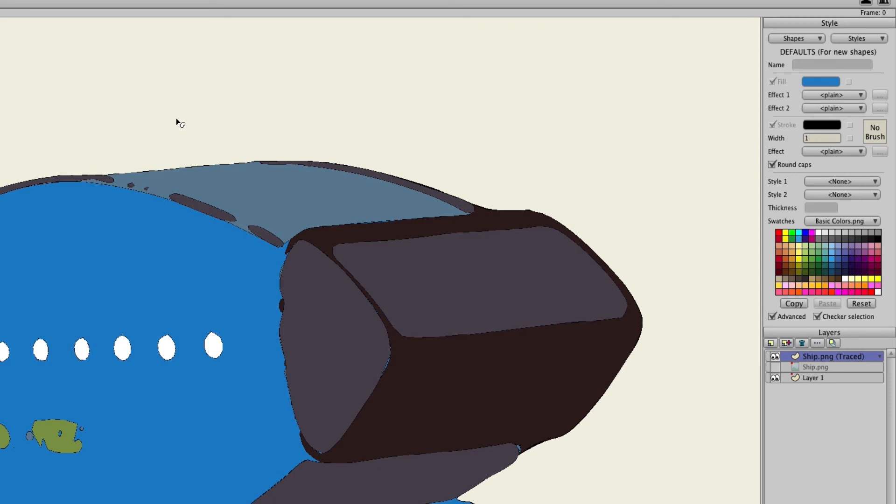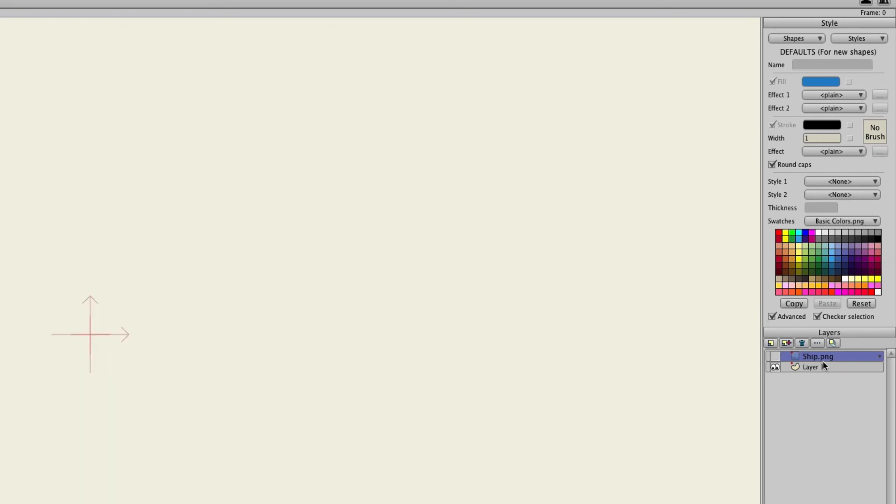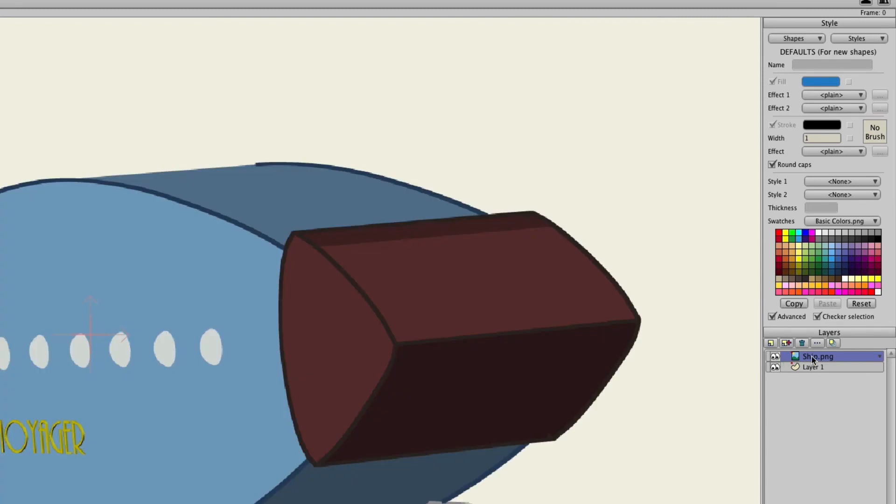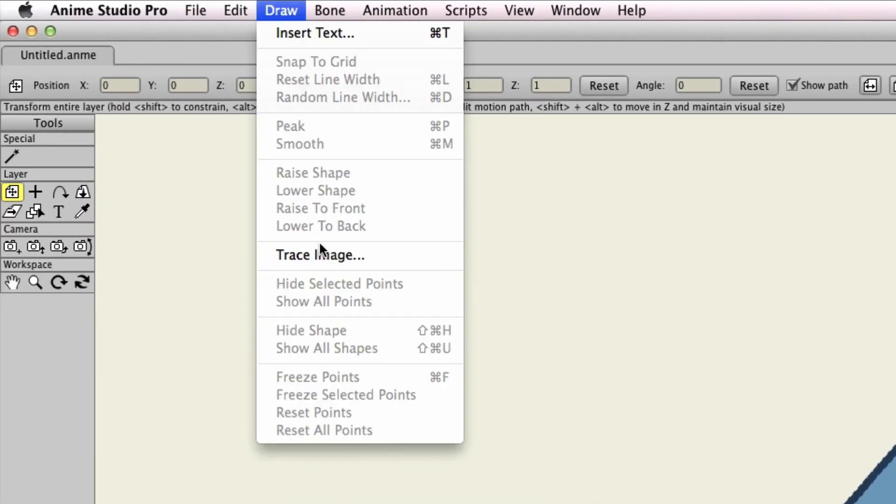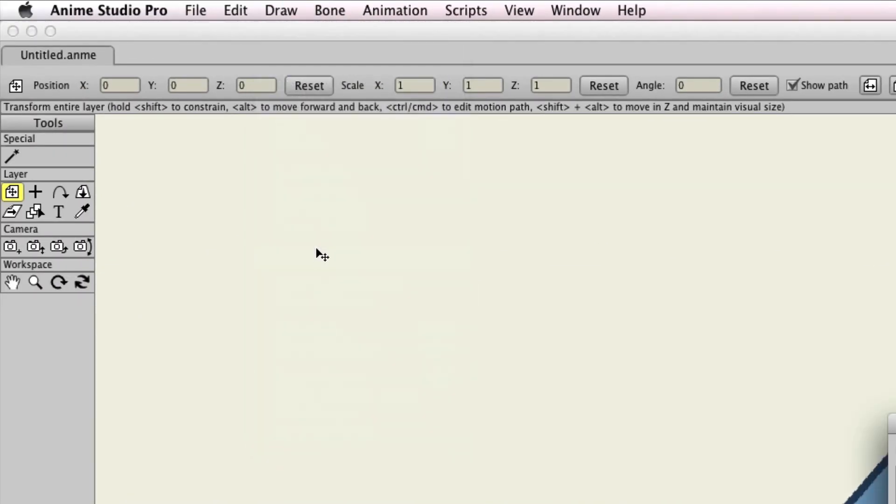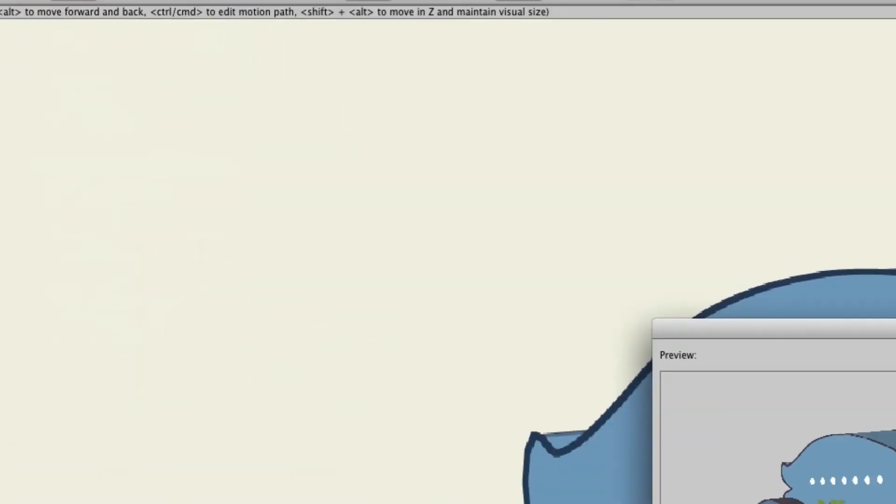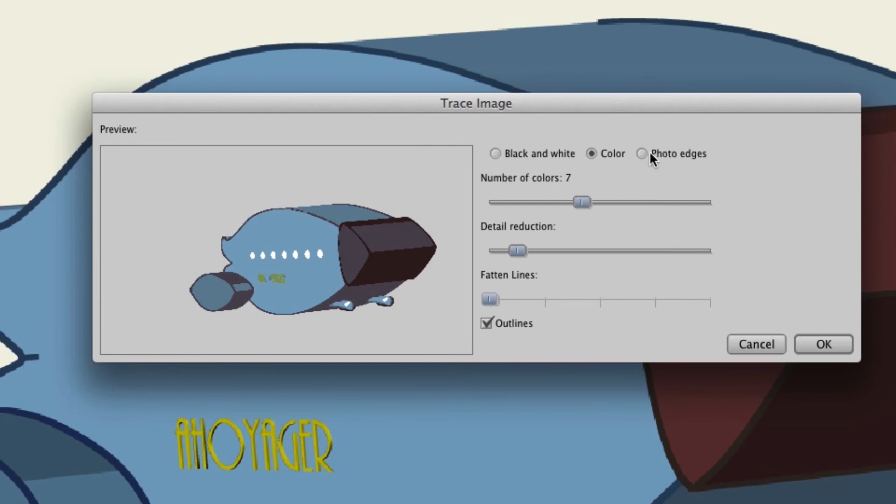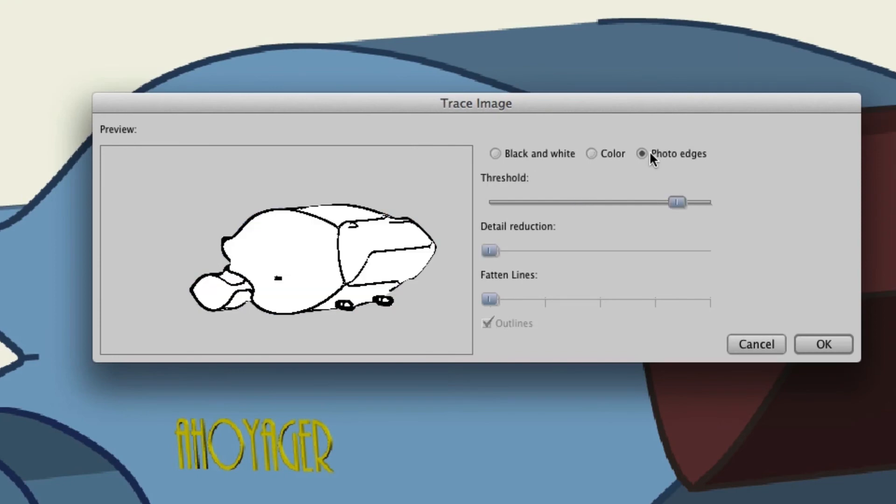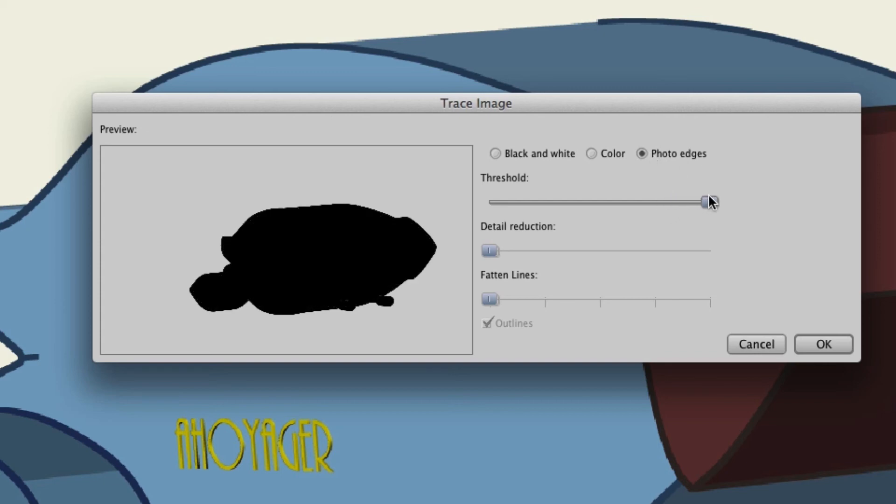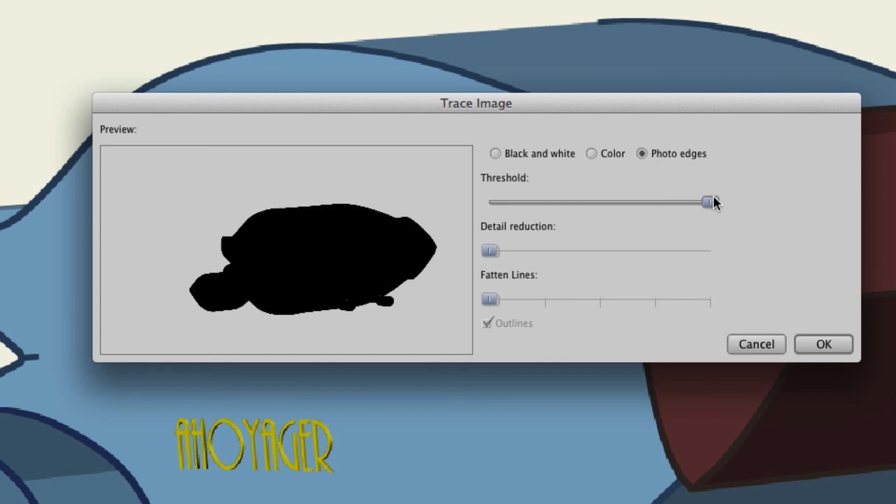Finally there is the last option which is photo edges. Photo edges as you can see here just kind of creates more of a stylized look for your image. Right now it looks white with basically edges or photo edges. As you adjust the threshold you can see you can go all the way so it has that silhouette effect again.